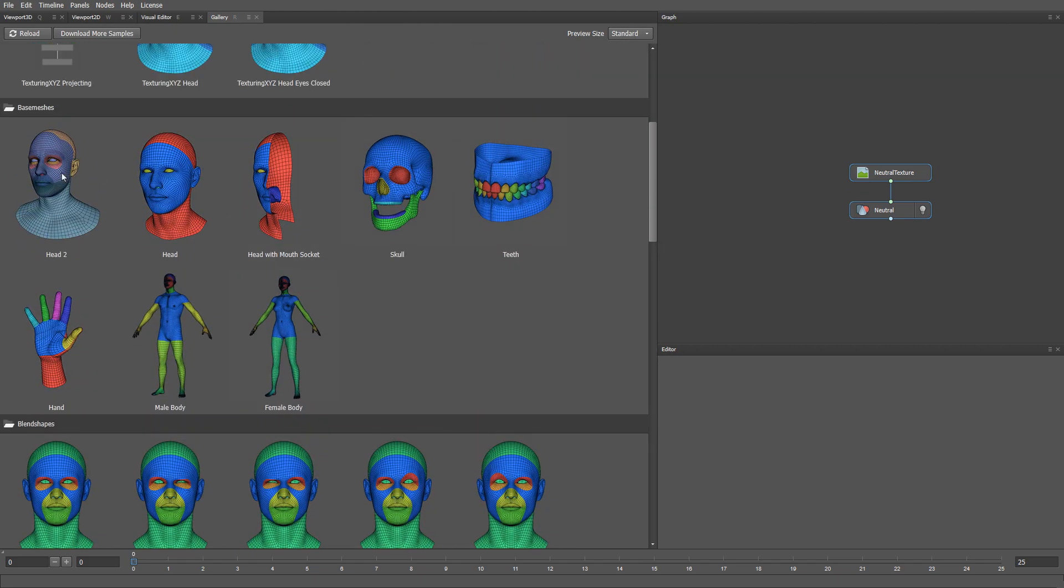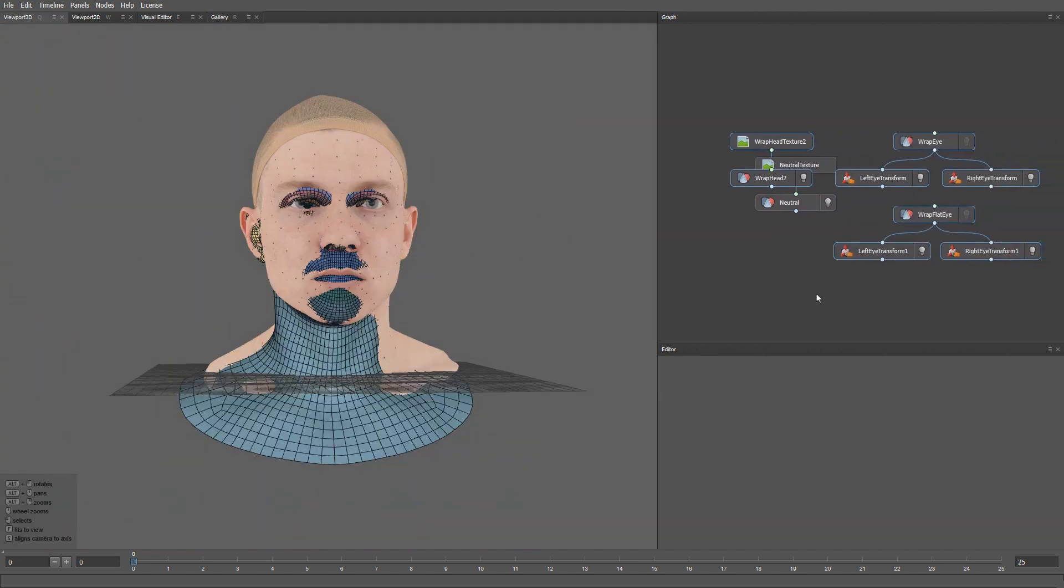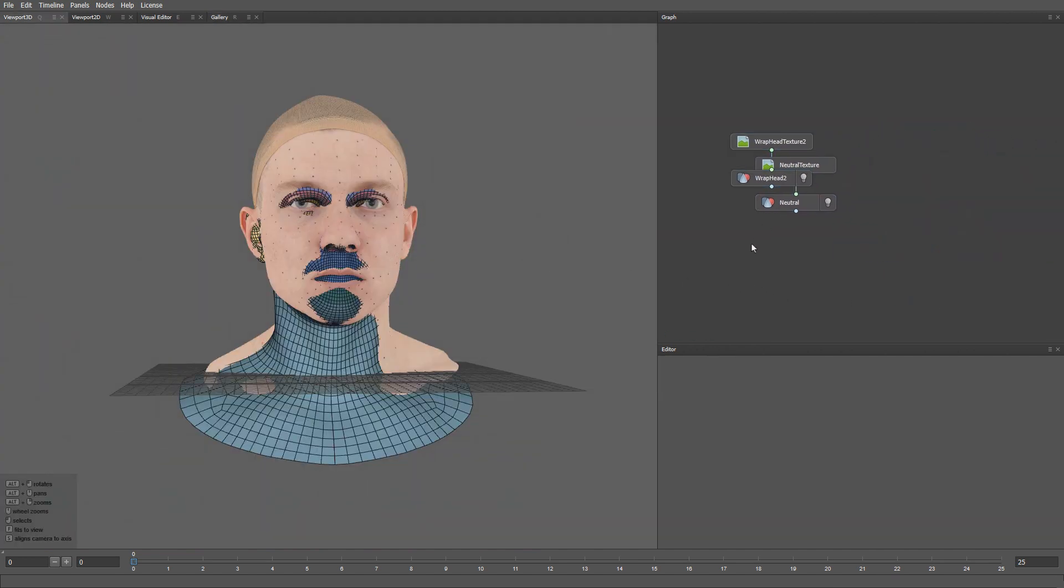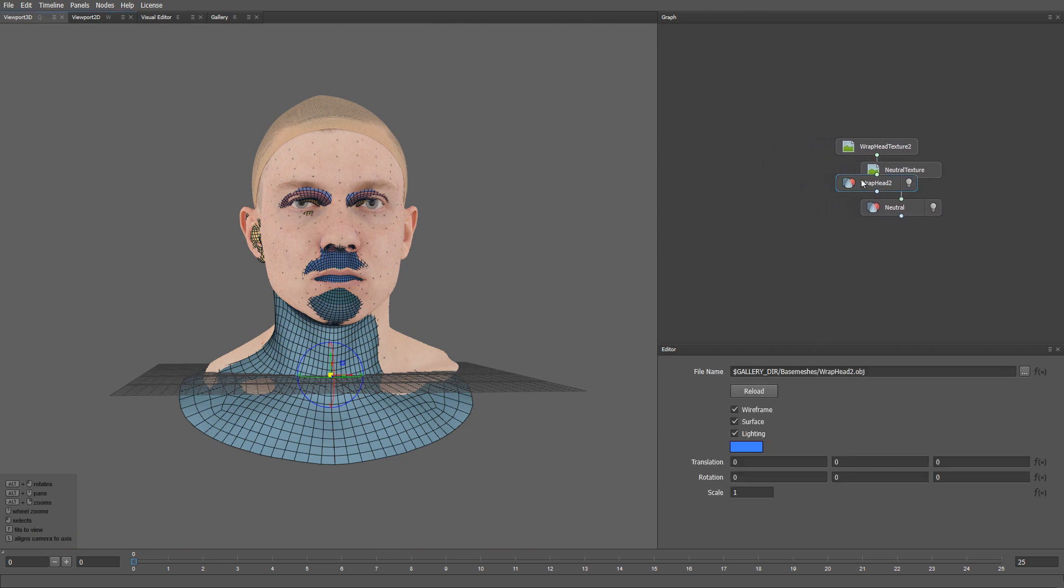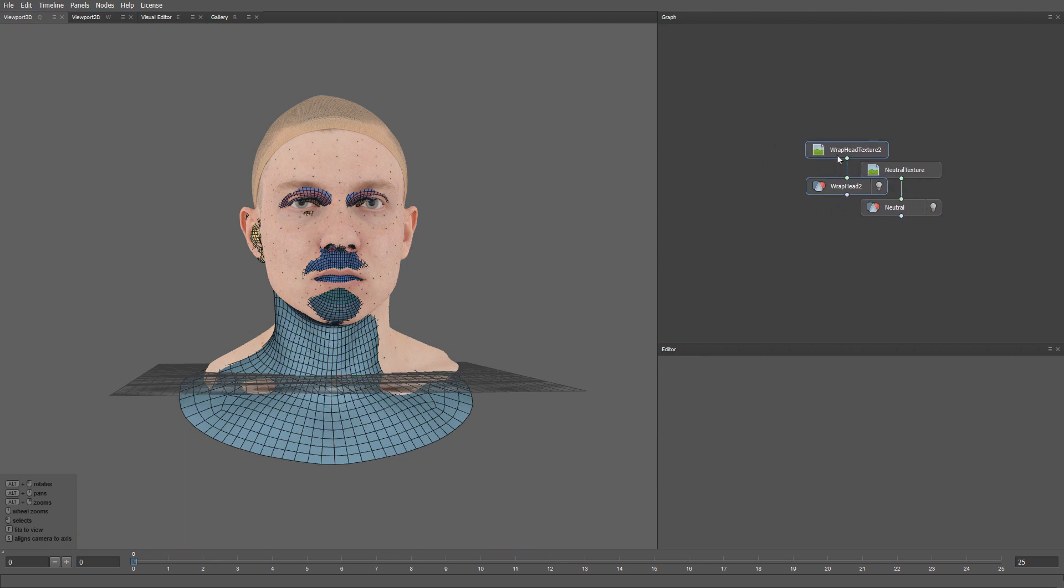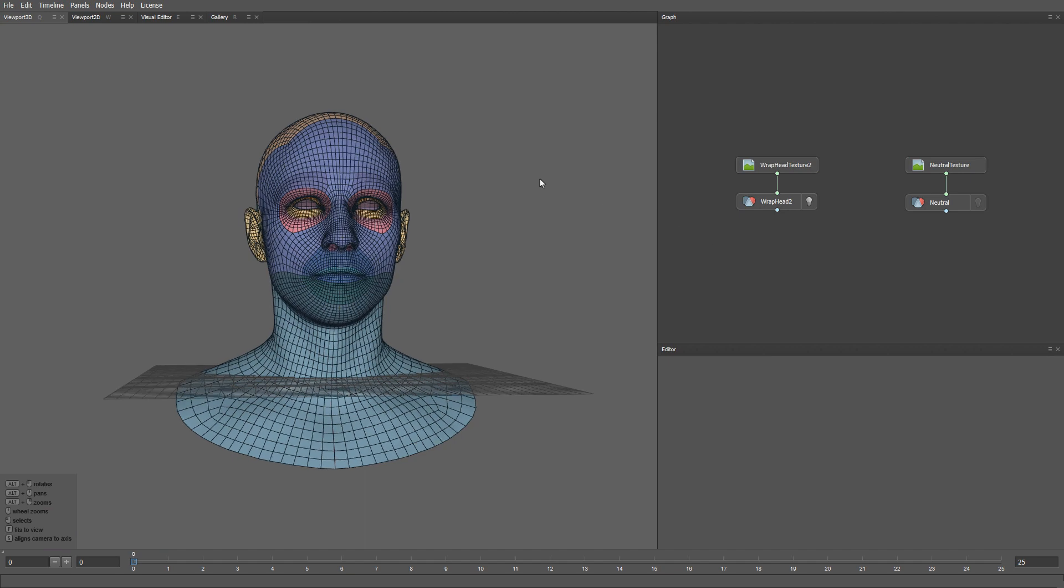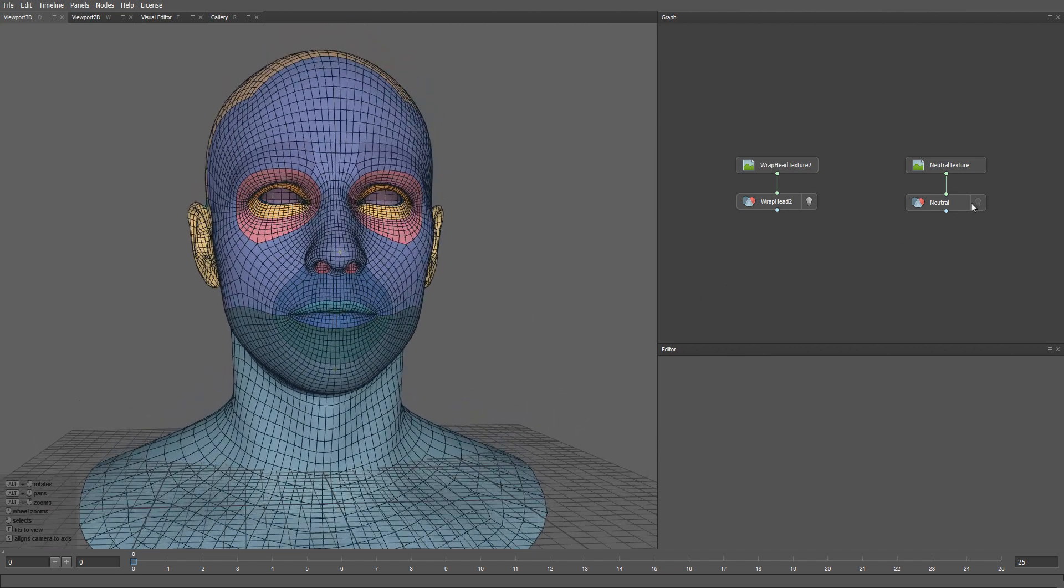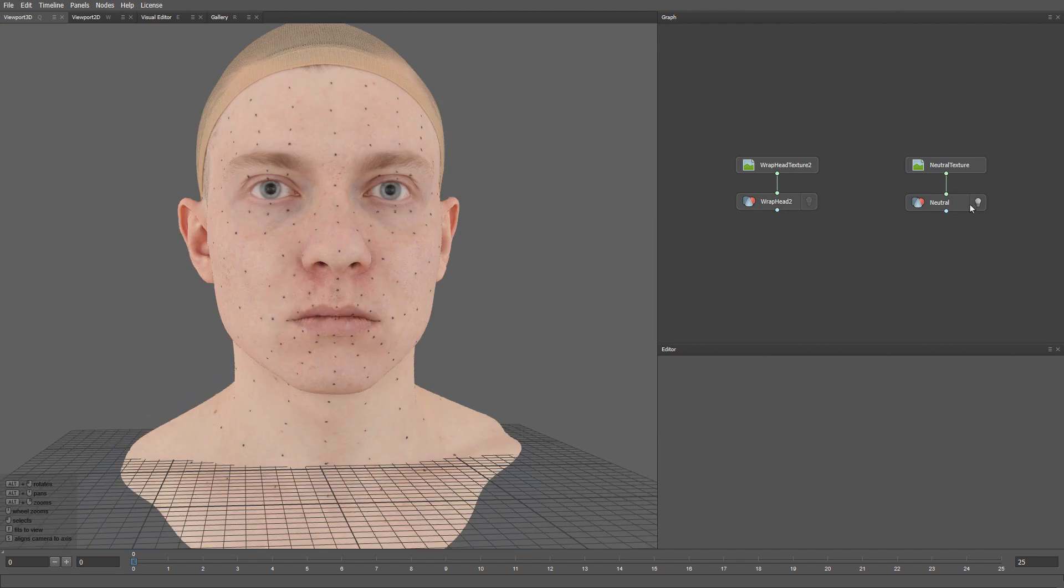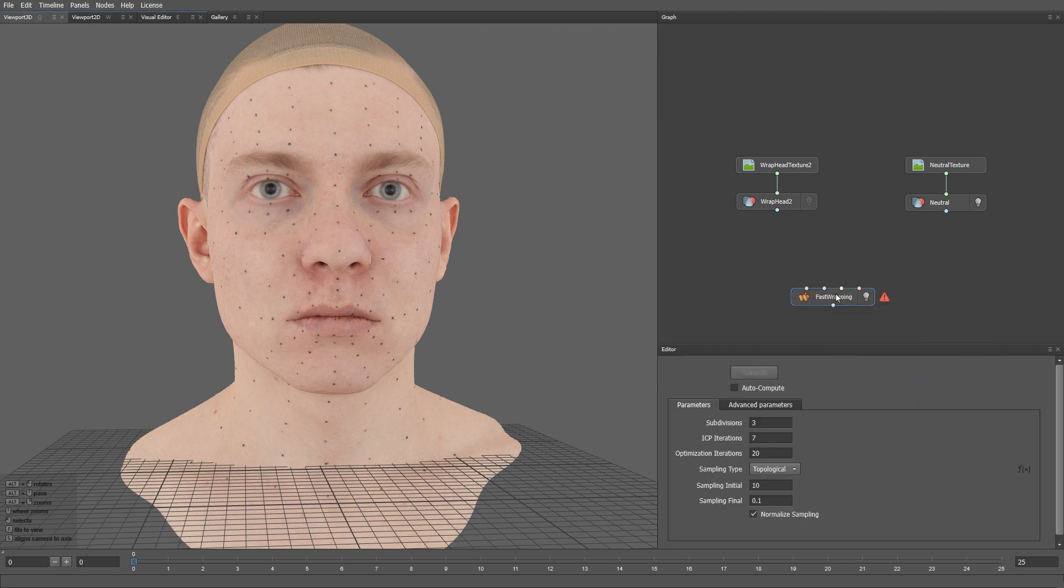So let me load it here. And let me also delete these nodes, as we don't need eyeballs in this tutorial. Suppose we need to wrap this base mesh onto this scan. To do that, we can use a fast wrapping node. I'm going to plug my base mesh into the first input, and my scan into the second input, and then click Compute.